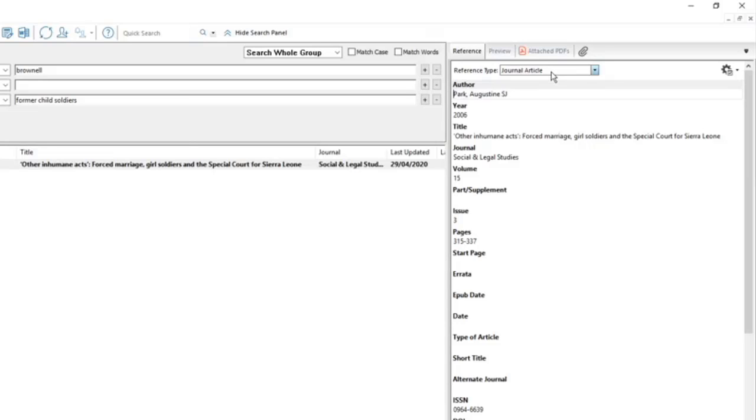It's pretty good, but I can't stress enough how important a bit of quality control is with your EndNote library.